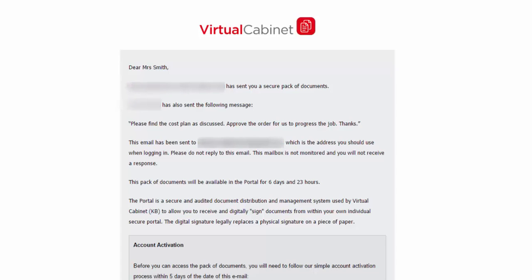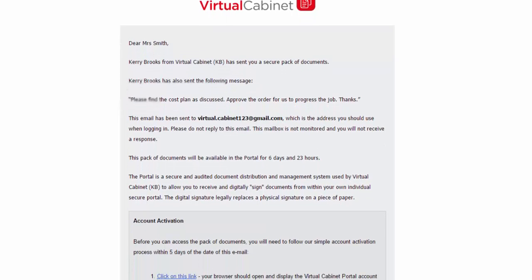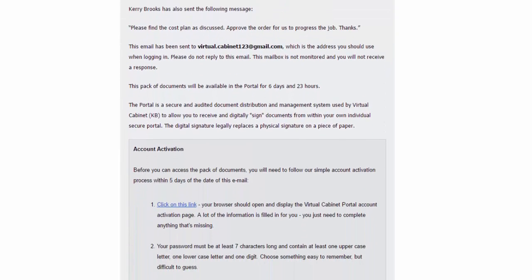The first time you are sent a document through the portal, you will receive an email. To access the first document that has been published to you, you must activate your account. The email guides you through this process.